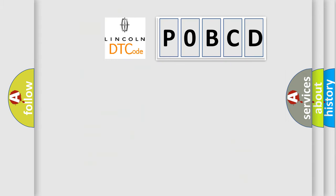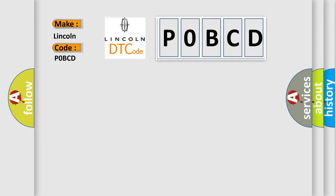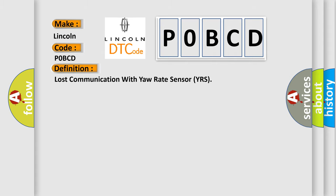So, what does the Diagnostic Trouble Code POBCD interpret specifically for Lincoln car manufacturers? The basic definition is Lost communication with yaw rate sensor YRS.